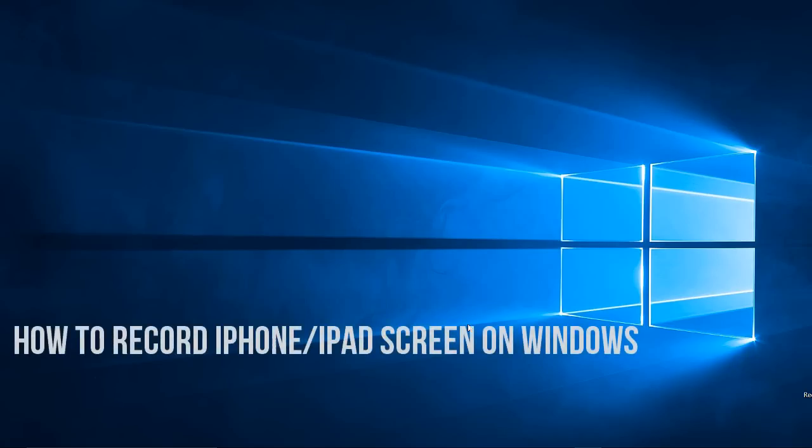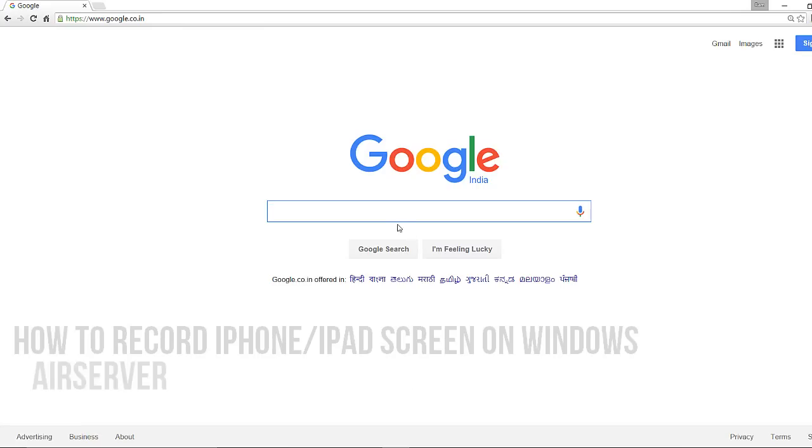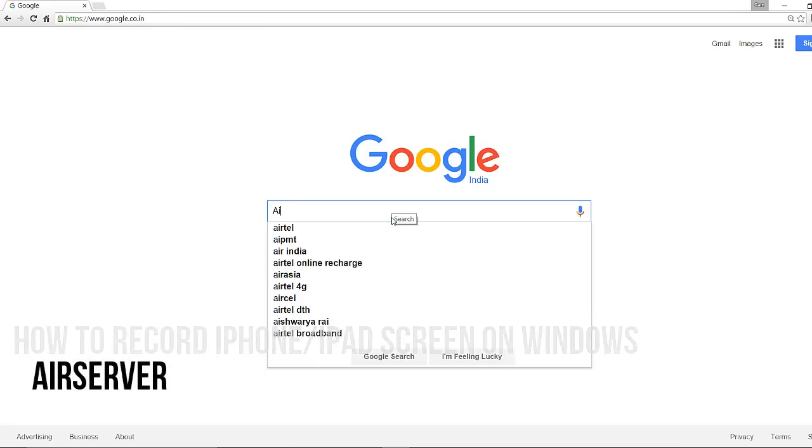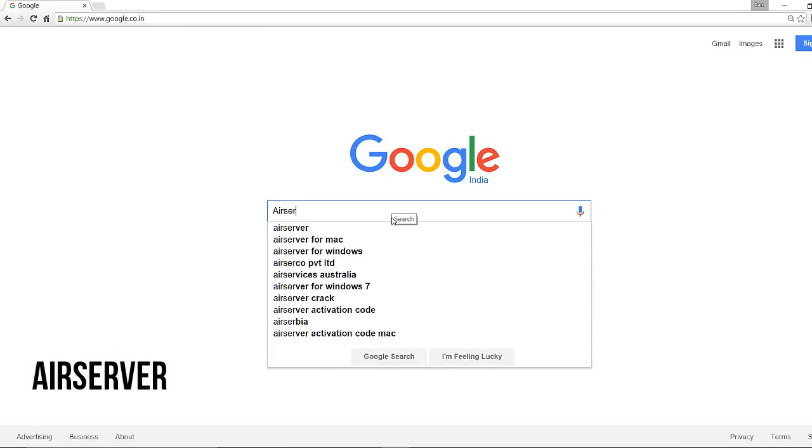Hello friends, Ram here. So in this video I'll show you how to record iPhone or iPad screen on Windows computer.